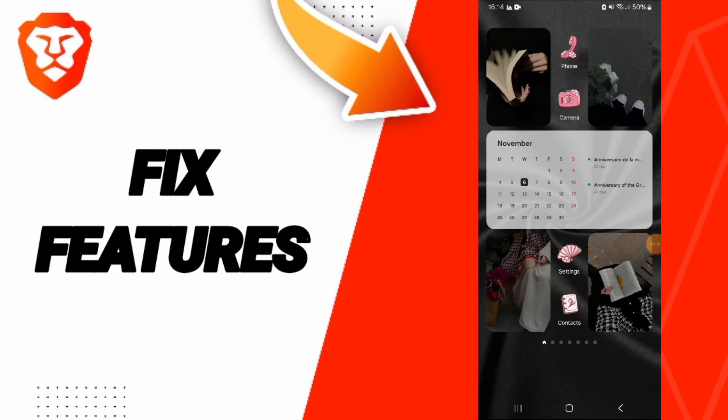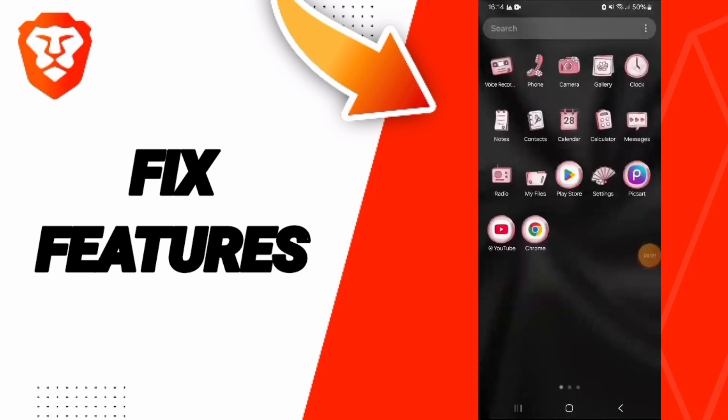Hello everyone, today we will talk about hotfix or how to solve problems with features on the Brave app.